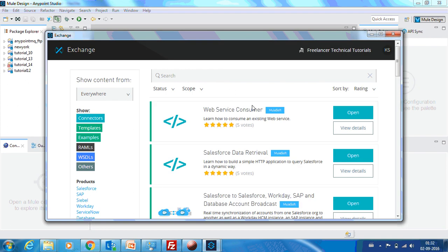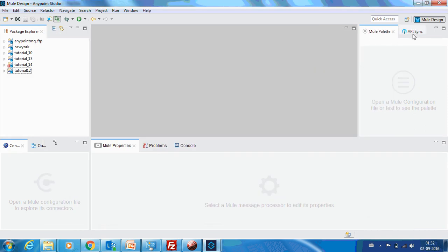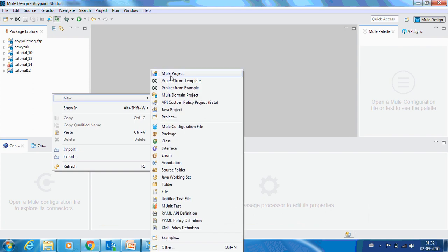So what happens is, let me just create a project, just a dummy one.